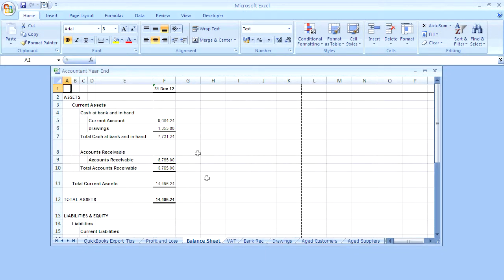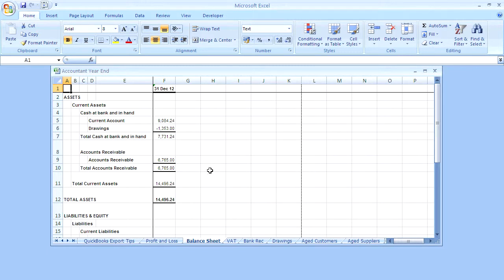Okay, so the balance sheet is now exported. Do remember to save the spreadsheet every time. Control S.